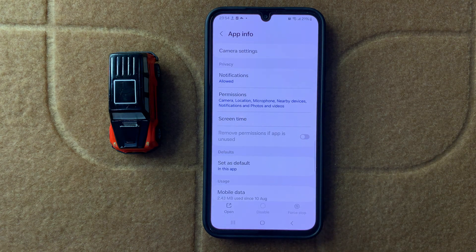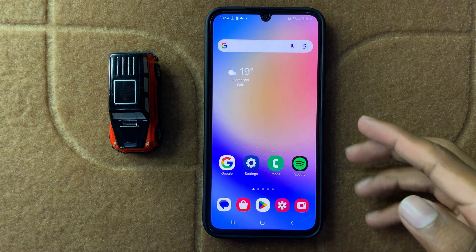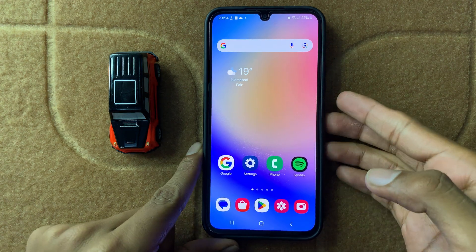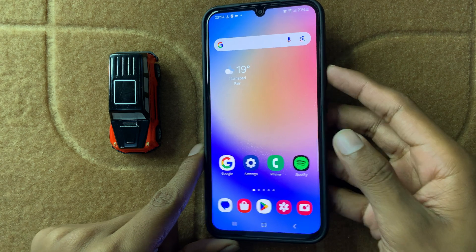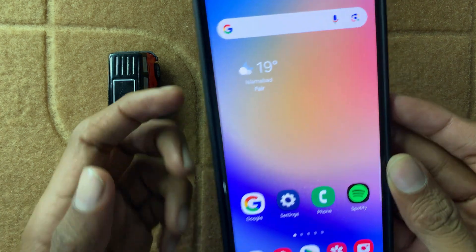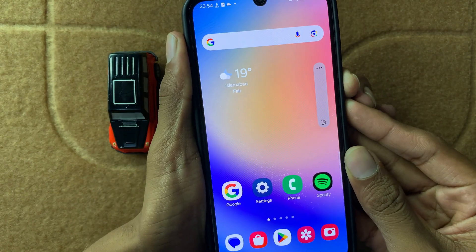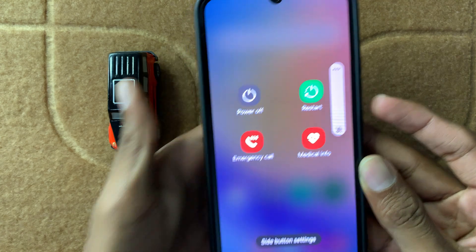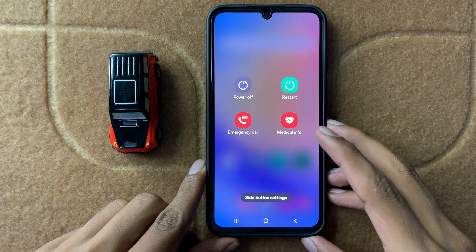After force stopping your Camera, restart your device. To restart your device, press and hold the Volume Down button and Power button at the same time, and then restart your device.